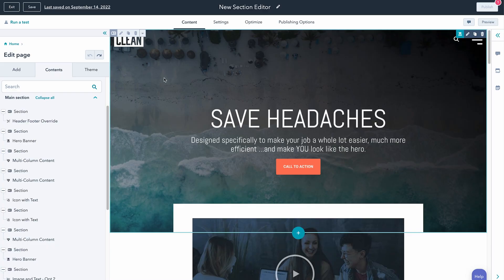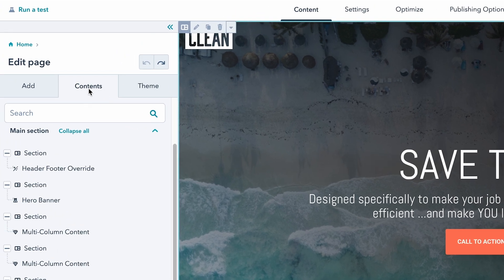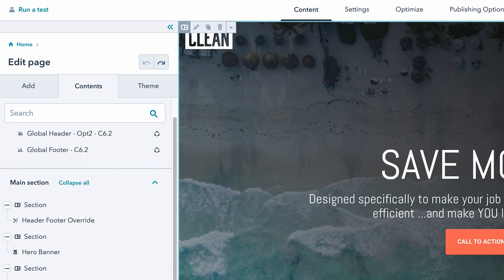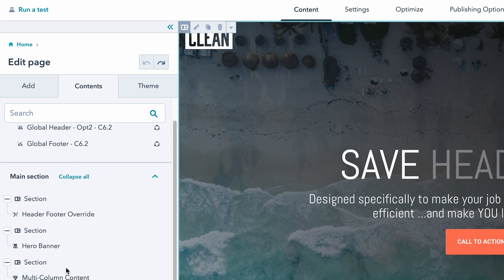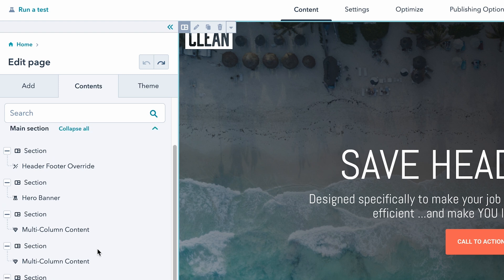So if we jump straight into HubSpot and create a page using the CMS and then look under the contents tab, you're going to see a very new and refined way to actually see what modules make up the page. One of the things that I've wanted for so long is to be able to rename the modules in this tab for more clarity and ease of access. And now we can do it.